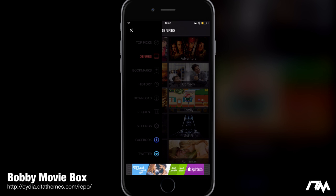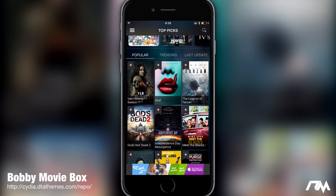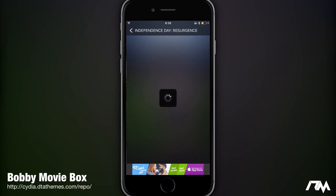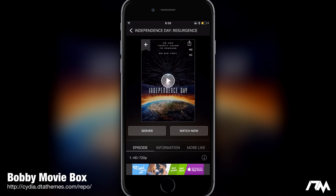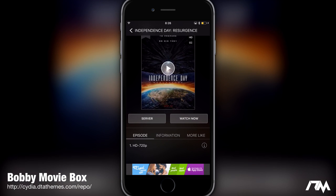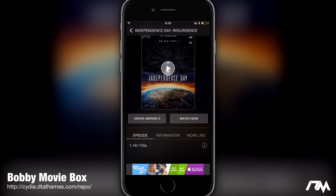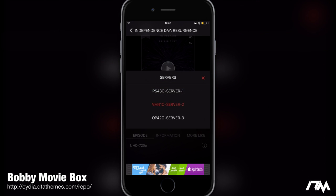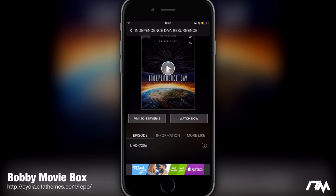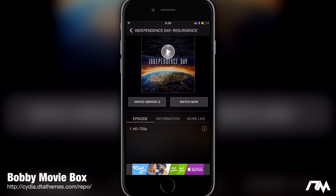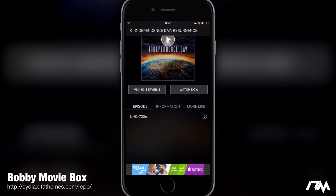Let's go ahead and select a movie — let's do the new Independence Day Resurgence. You can click on play and it will immediately start playing. If it doesn't want to play, you can choose a different server and typically you can find one that works. Next to the movie you have the download button — the little arrow in the circle — so you can download this movie onto your device.